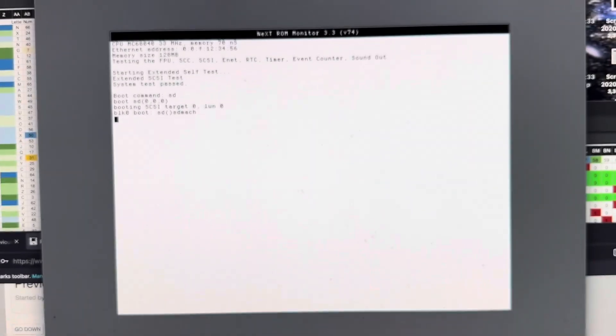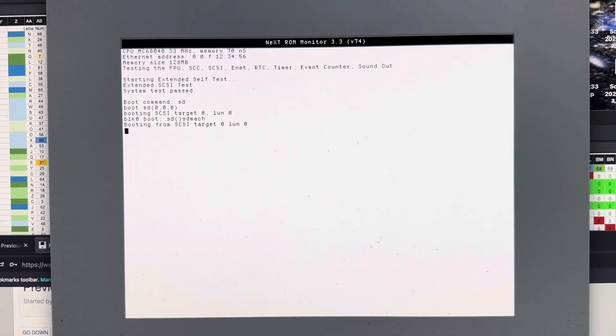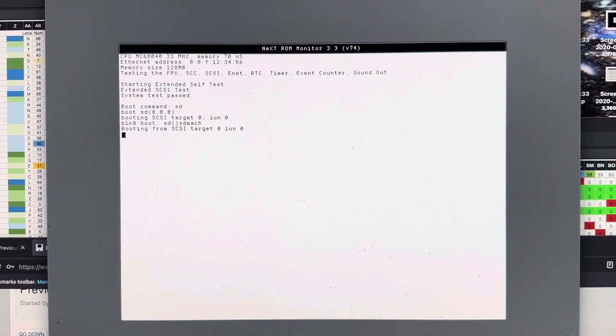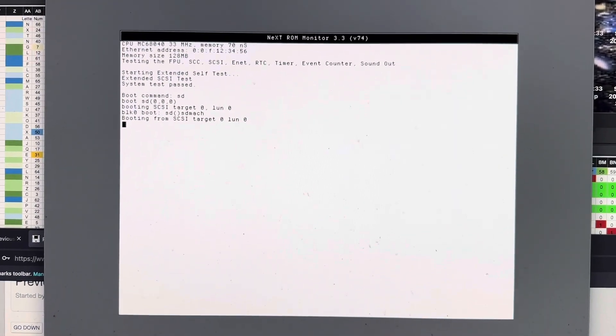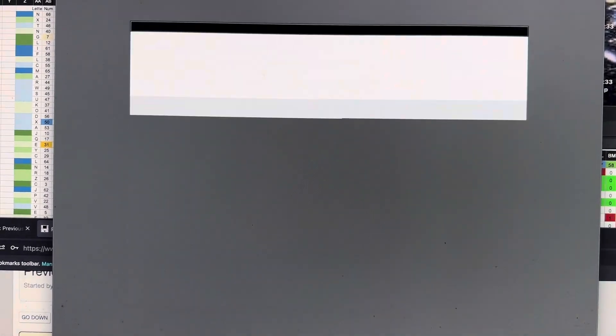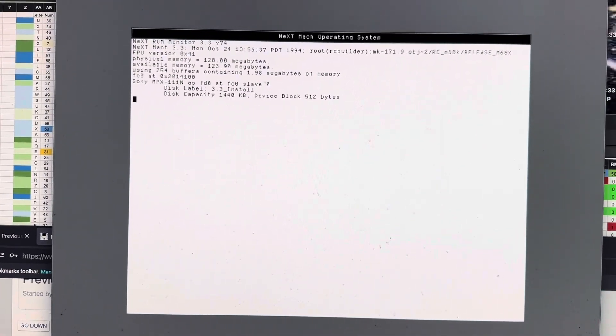If everything's set up, it'll say SCSI Disk Extended Test Passed. And then, it should boot from your image if you have it set up correctly.